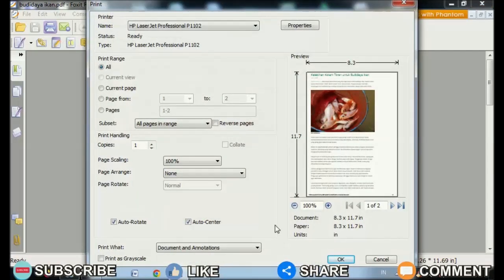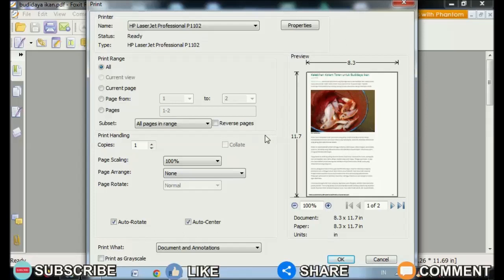Usually, PDF file opener applications do not provide a feature to edit the paper size when printing. However, there are also those that do, such as Adobe Reader. Foxit Reader doesn't provide the page setup feature for editing paper sizes, so we set the paper size in print properties.